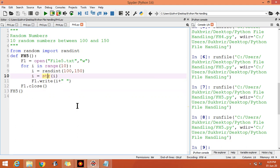In the next video, we will discuss about the calculation part. When some data is given inside the file, then how to calculate the content. Suppose I have to add the numbers, I have to subtract the numbers, I can find the percentage of that particular numbers. Suppose some data is given in the file, I will discuss that in the next video.